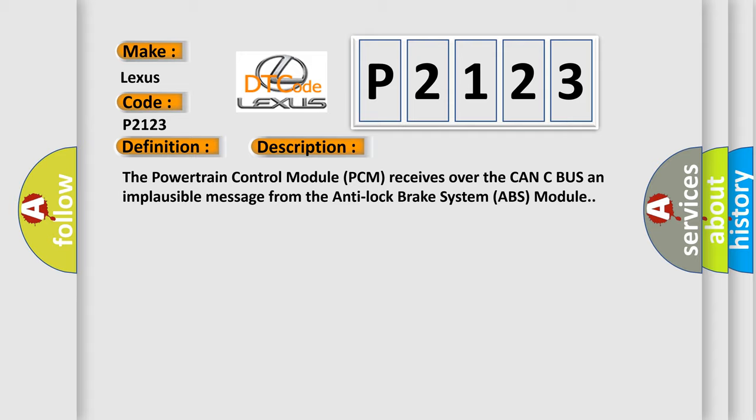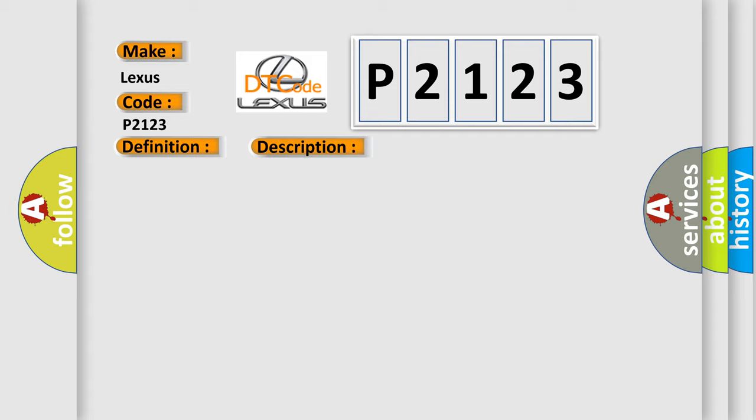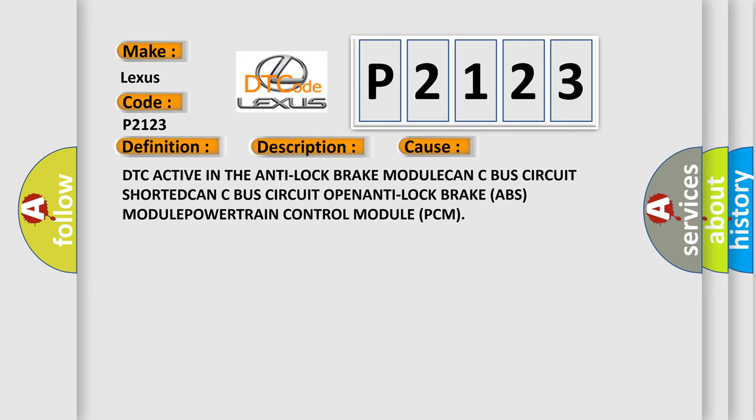This diagnostic error occurs most often in these cases: DTC active in the anti-lock brake module, CAN C bus circuit shorted, CAN C bus circuit open, anti-lock brake system module faulty.